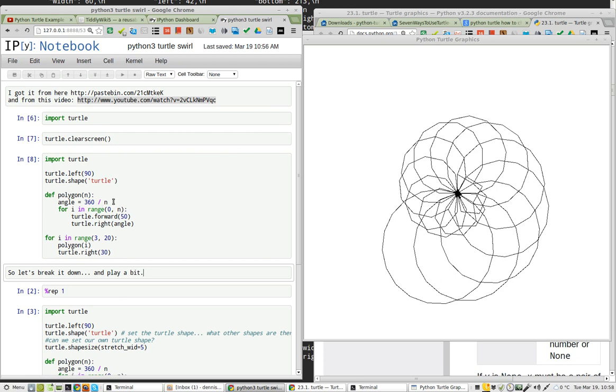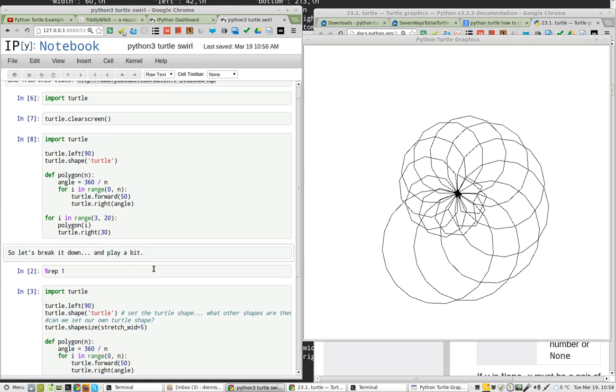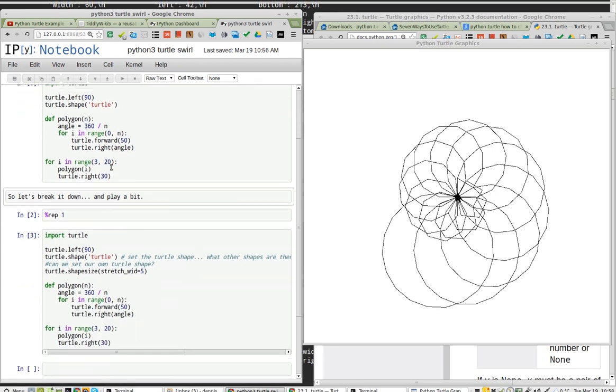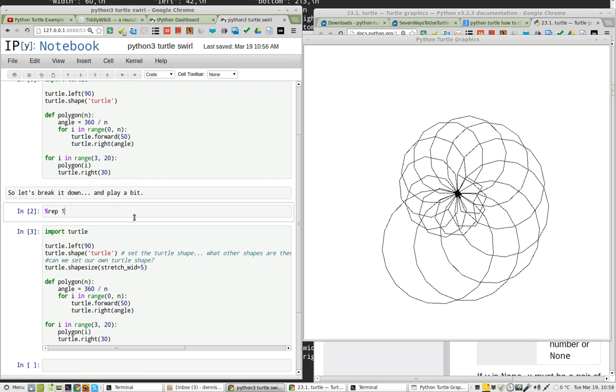For I in range, okay, so range is 0 to N. Turtle forward 50 and then turn right angle. Angle being 360 divided by N. For I in range, I believe the N value is the 20. Polygon I, turtle right. Now, I haven't figured out all of that yet, but I do want to show you what I've done.